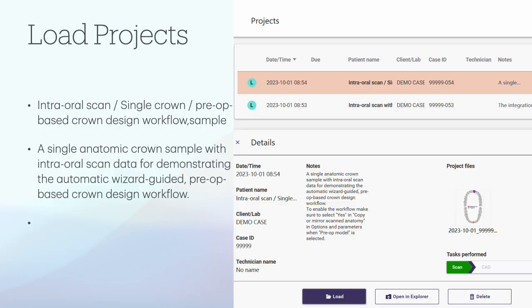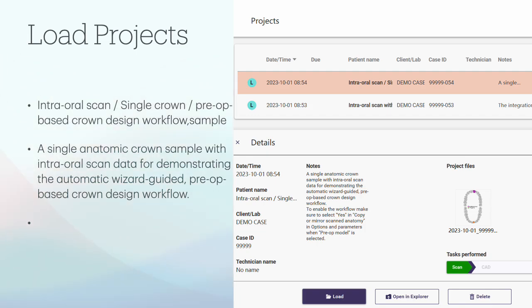We load a project named Intraoral Scan Simple Chrome Propriety-Based Chrome Design. The project is a single anatomic chrome sample with intraoral scan data for demonstrating the automatic wizard guide. Let's click the Design button to initiate the process.